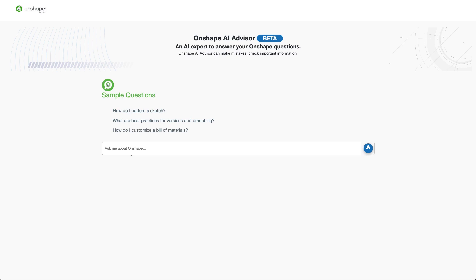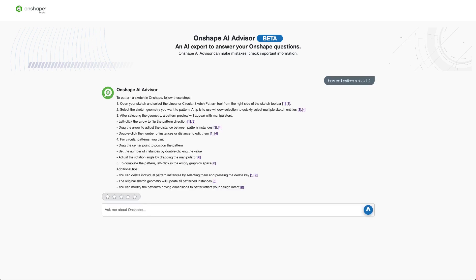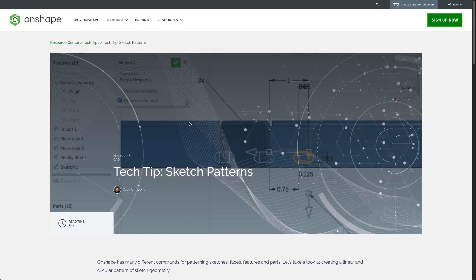So what kind of questions can the Onshape AI Advisor answer? Let's take a look at a few examples. Let's say that I am a new user who is looking for advice on creating my first sketch pattern. Here, the Onshape AI Advisor gives me a step-by-step breakdown of the process that is much more accurate than I would get with any other assistant. It also comes with citations back to the source that was used to generate the response. This is particularly useful when you want to dive deeper into the topic.